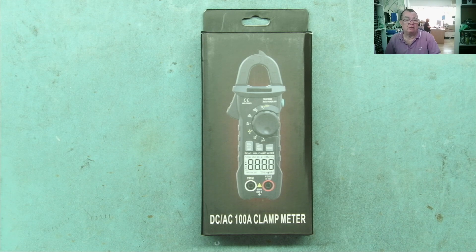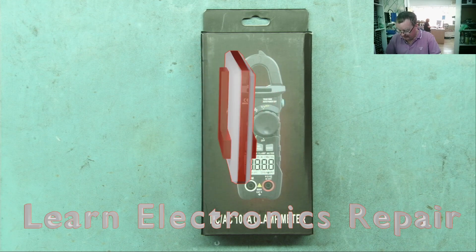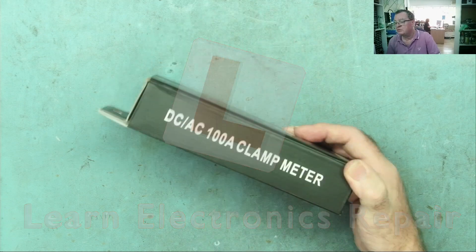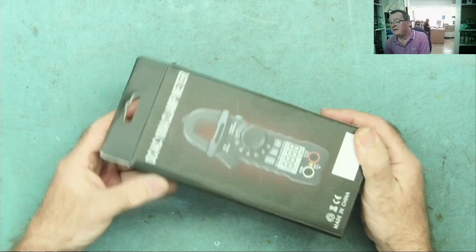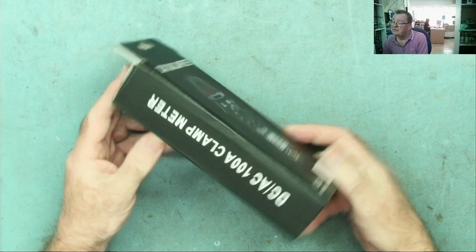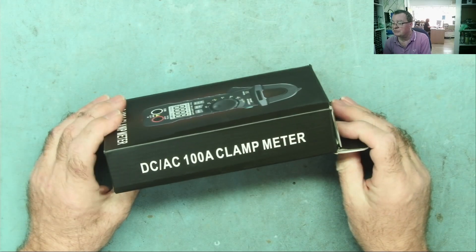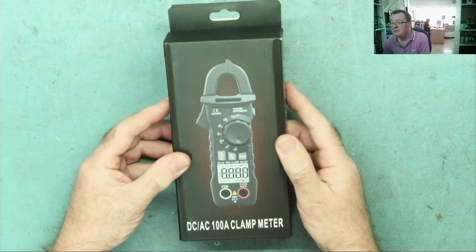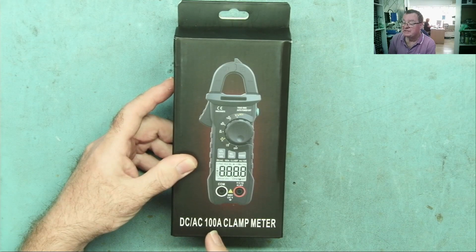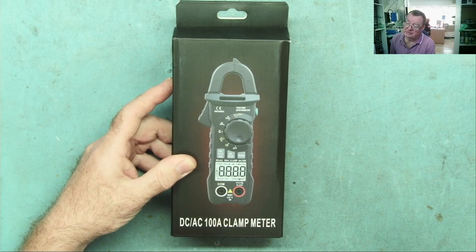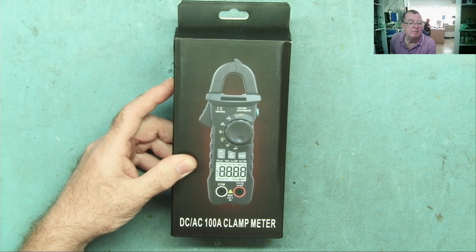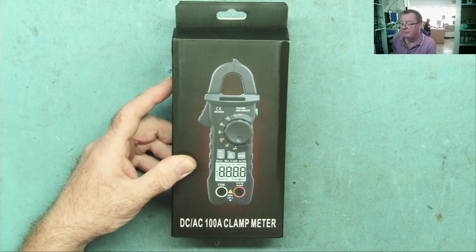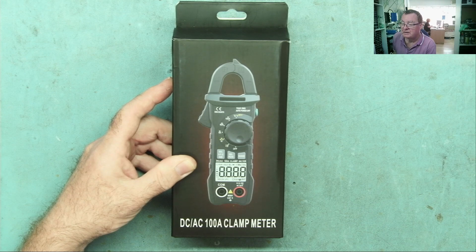Hi guys, welcome to Learn Electronics Repair. I have a clamp meter here from Zoe. They asked me to review this and I've not actually looked at any clamp meters on the channel before, so I said yes. It says DC AC 100 amps clamp meter. I know some clamp meters are AC only, so this does DC as well, could be handy.